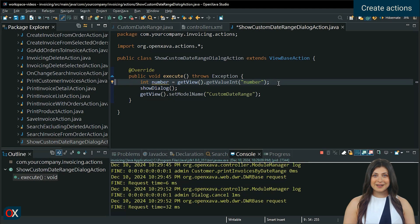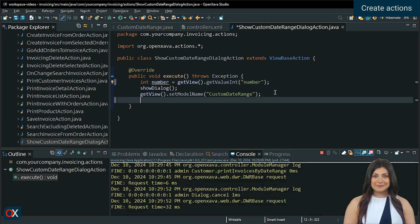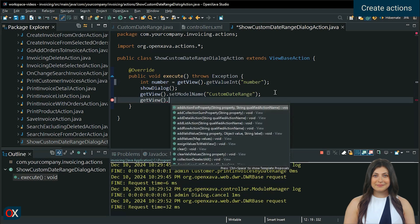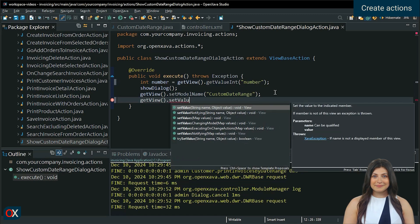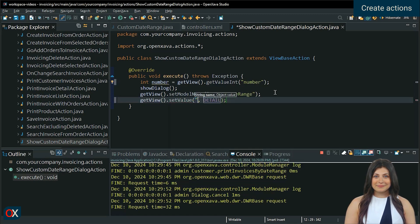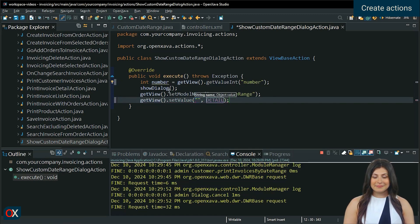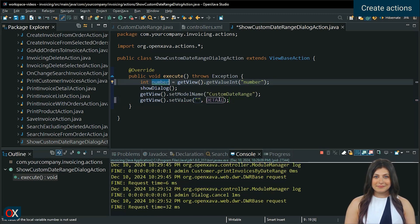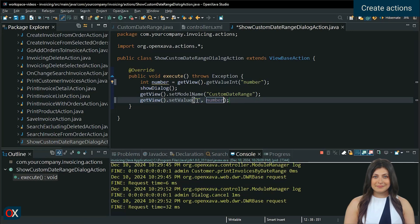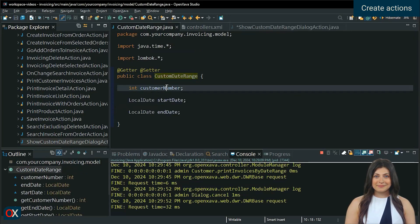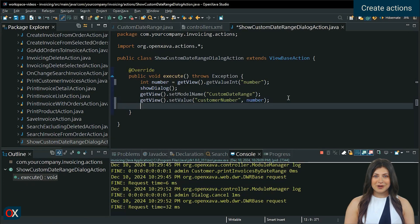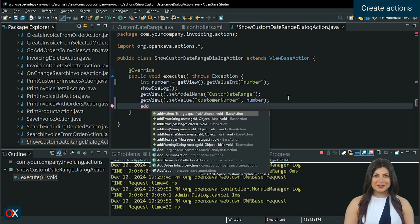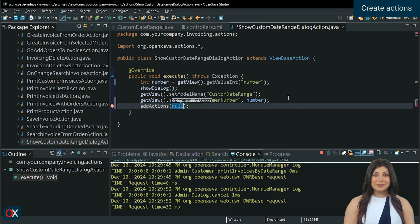Then, set the value. Finally, with Add Actions, we will add the print action.